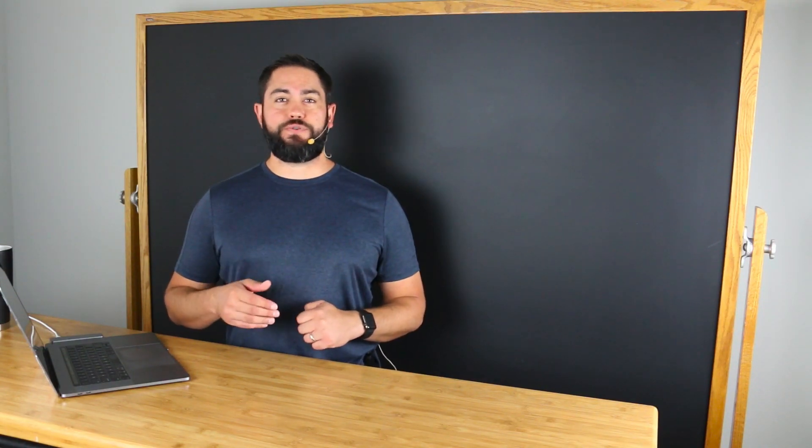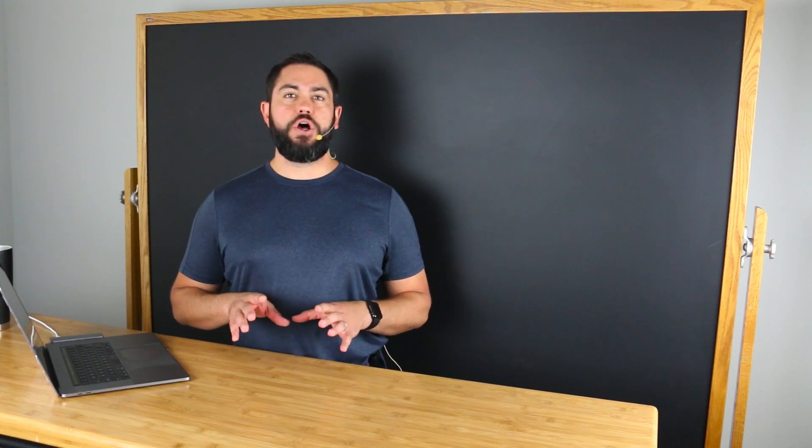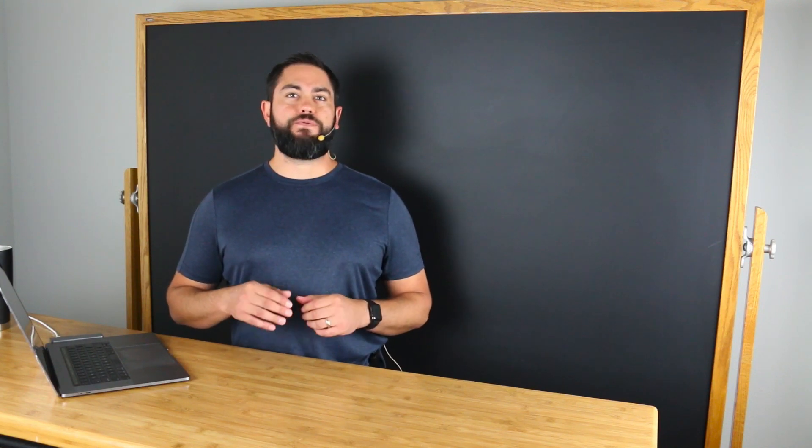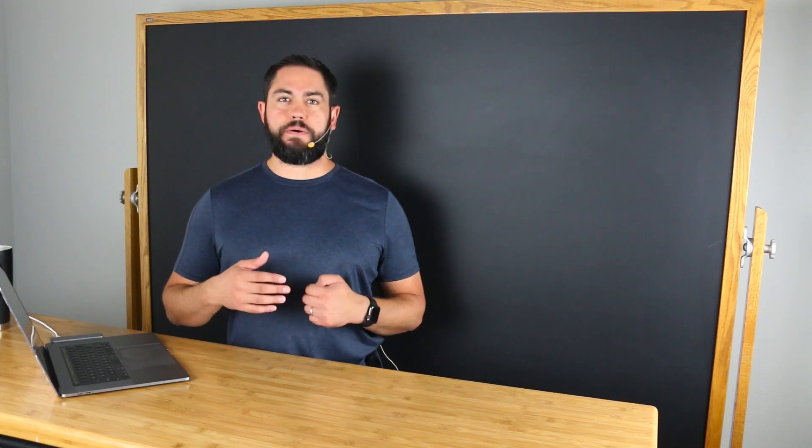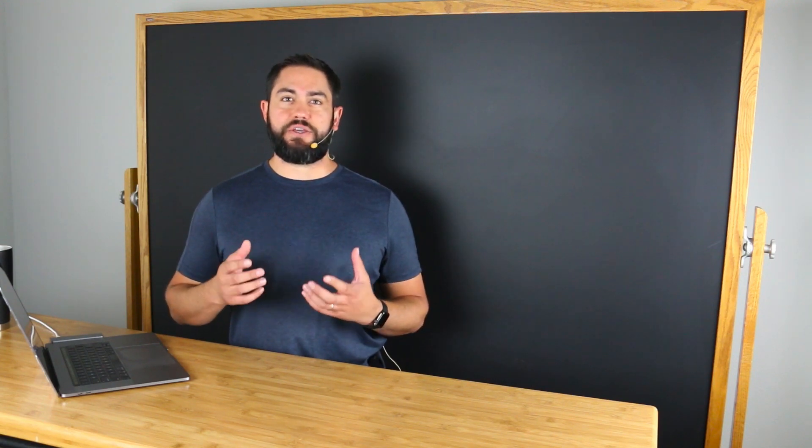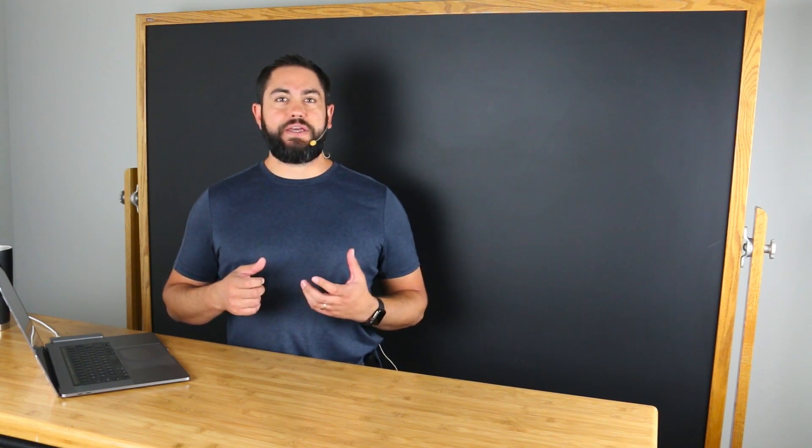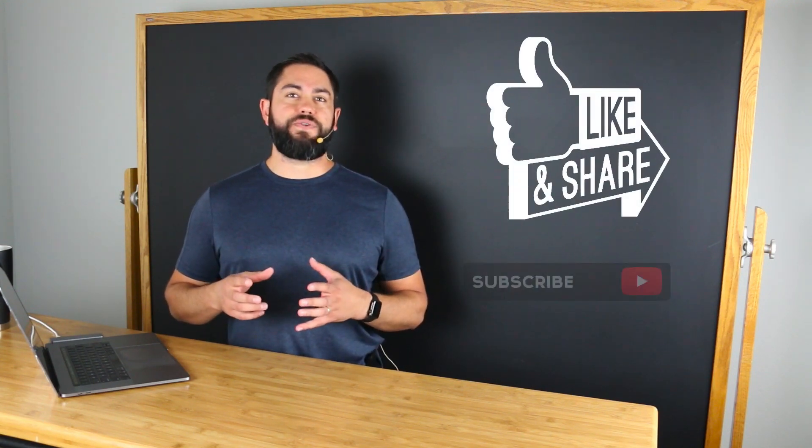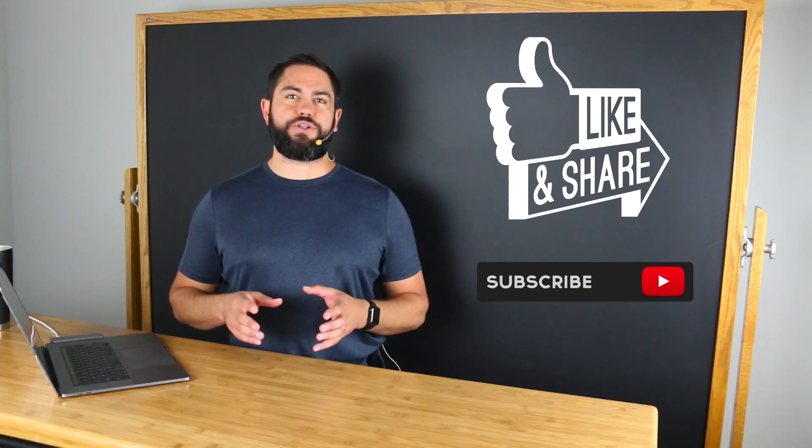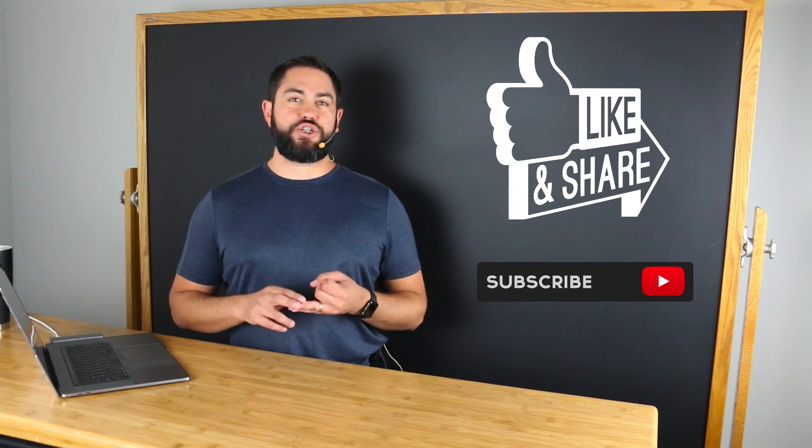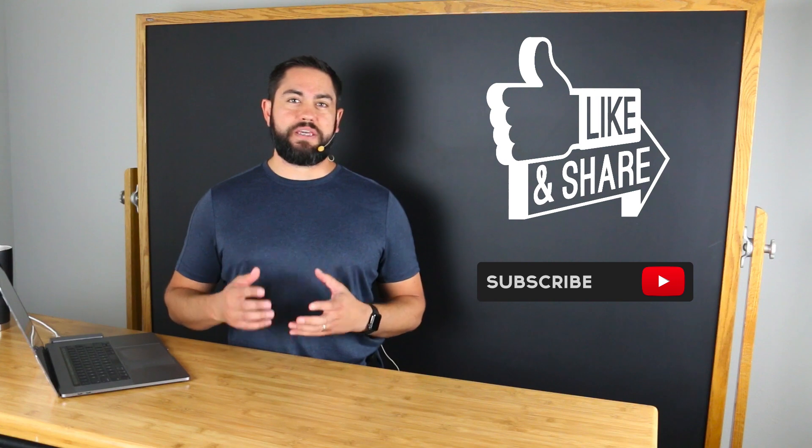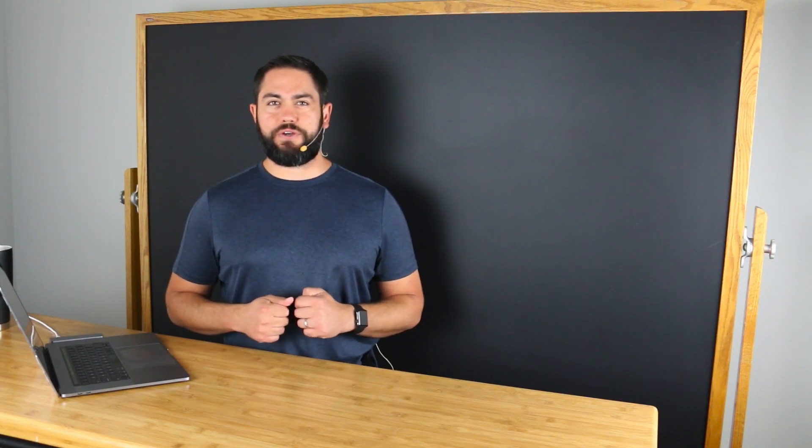After going through the video if you have any questions whatsoever I'll be following the comment thread so feel free to ask any questions about HTML and CSS that you might have. Additionally if you feel like this video has been helpful to you on your coding journey please like, share and subscribe so I can keep on making more of these types of videos.